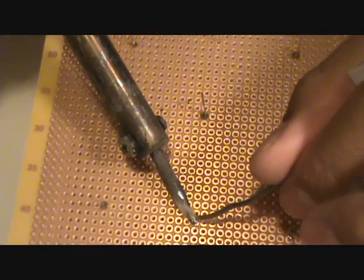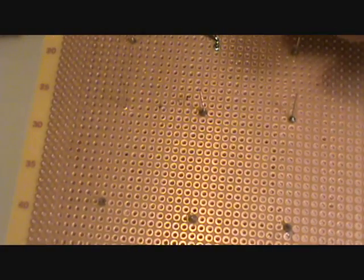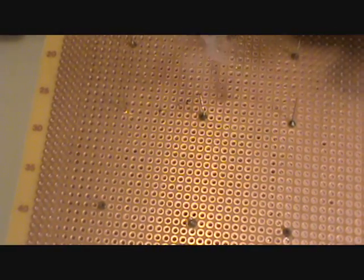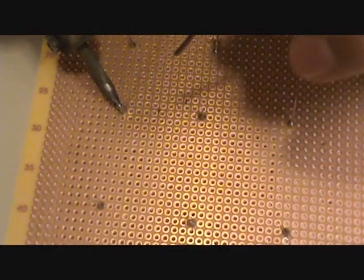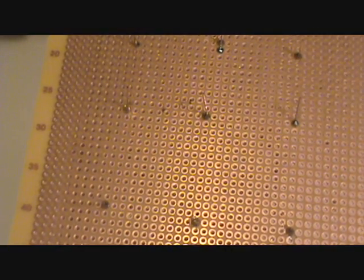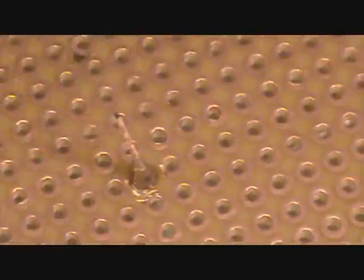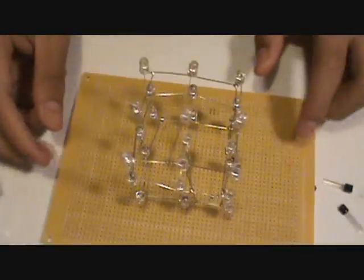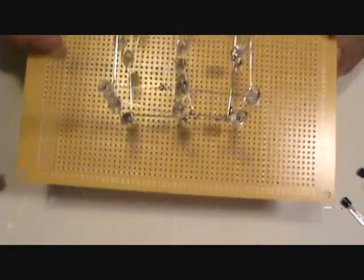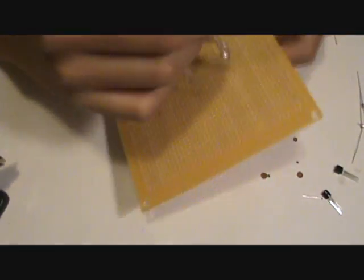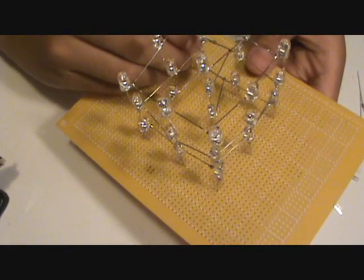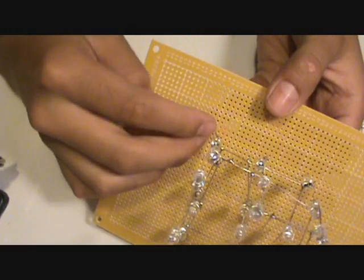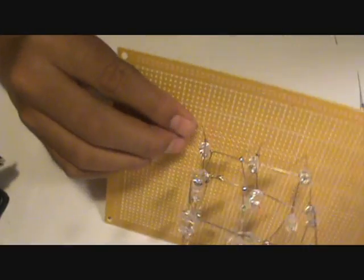Now perfboard isn't that hard to solder onto. You don't need too much solder on it, just a little bead. Now we've successfully installed our LED cube into our perfboard, and I'm going to put resistors next to each of the leads going out of the LED cube itself. Just like that.